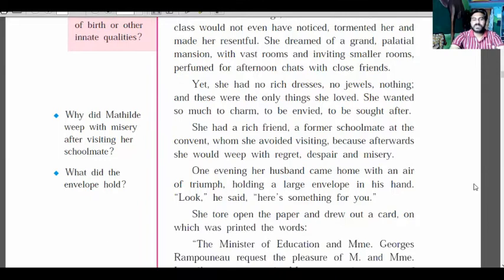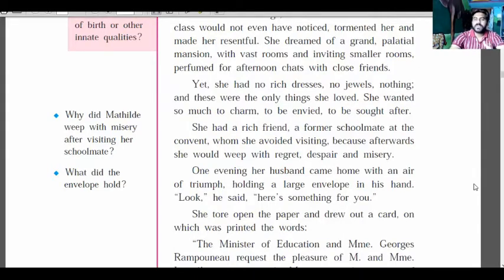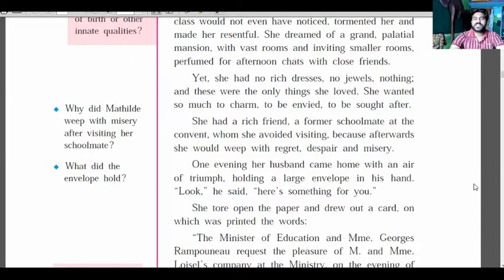Then one evening, her husband came home holding a large envelope in his hand, very anxiously. He said, 'Here's something for you.' She tore open the paper and drew out a card on which was printed an invitation.